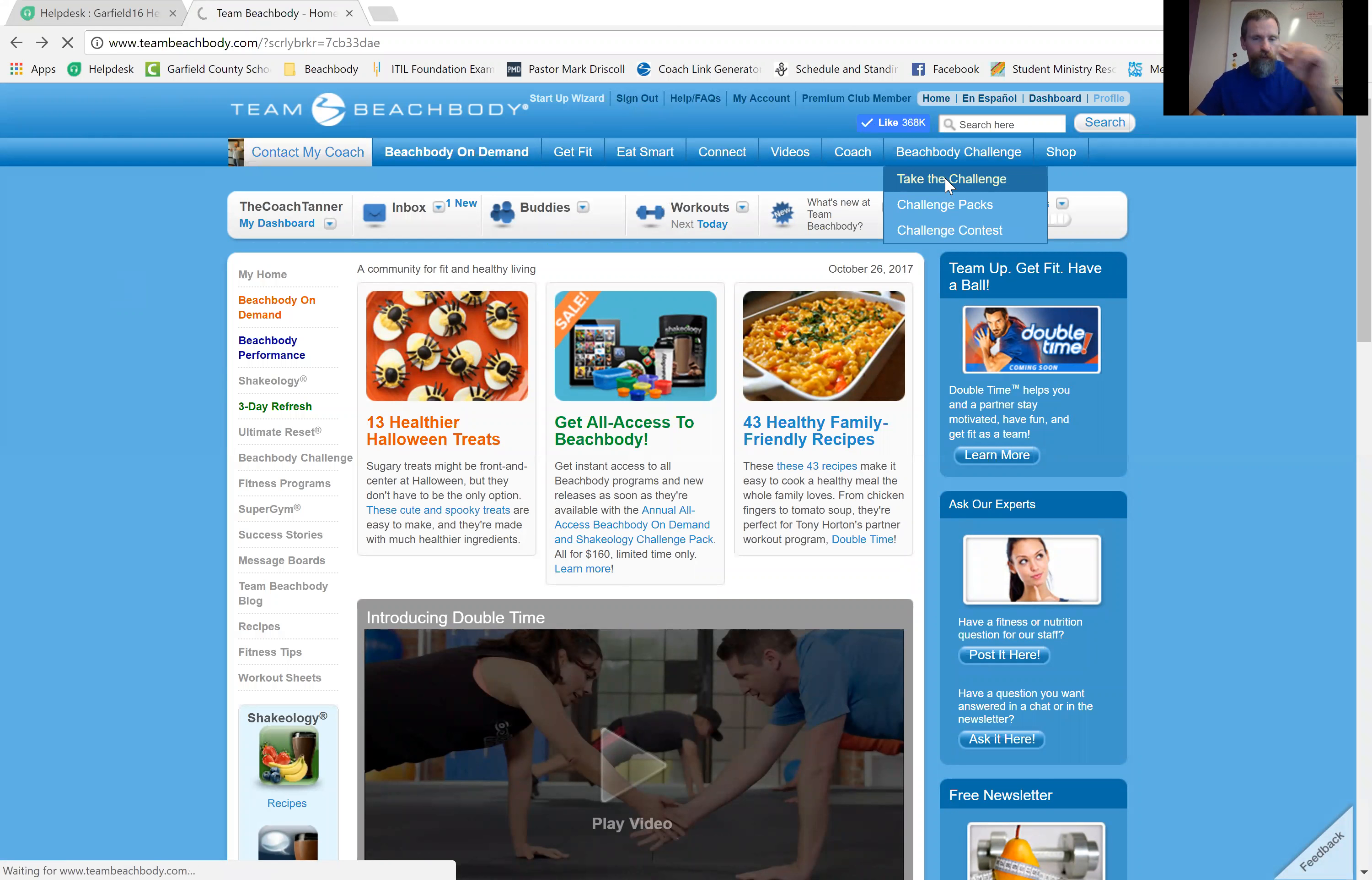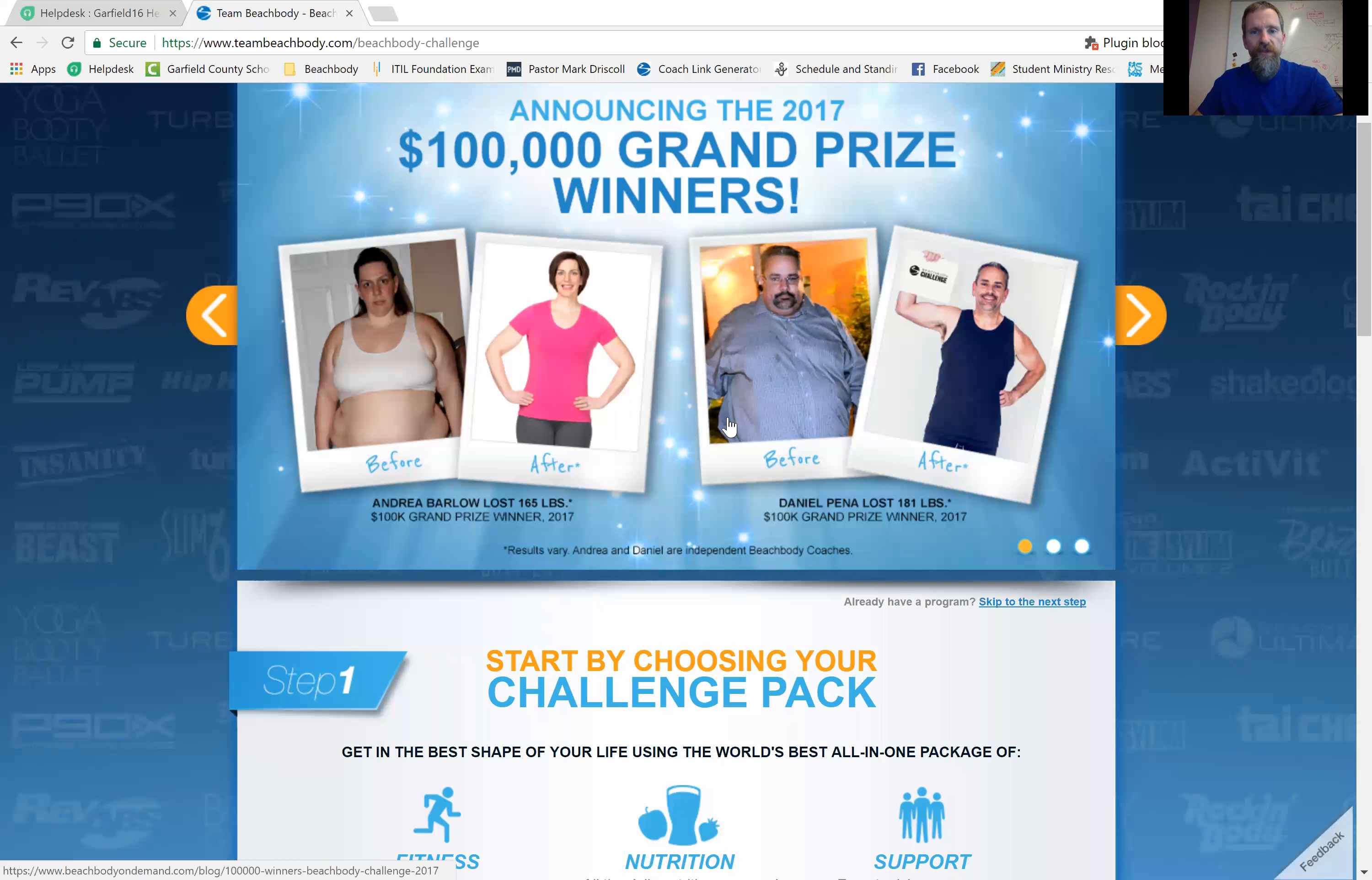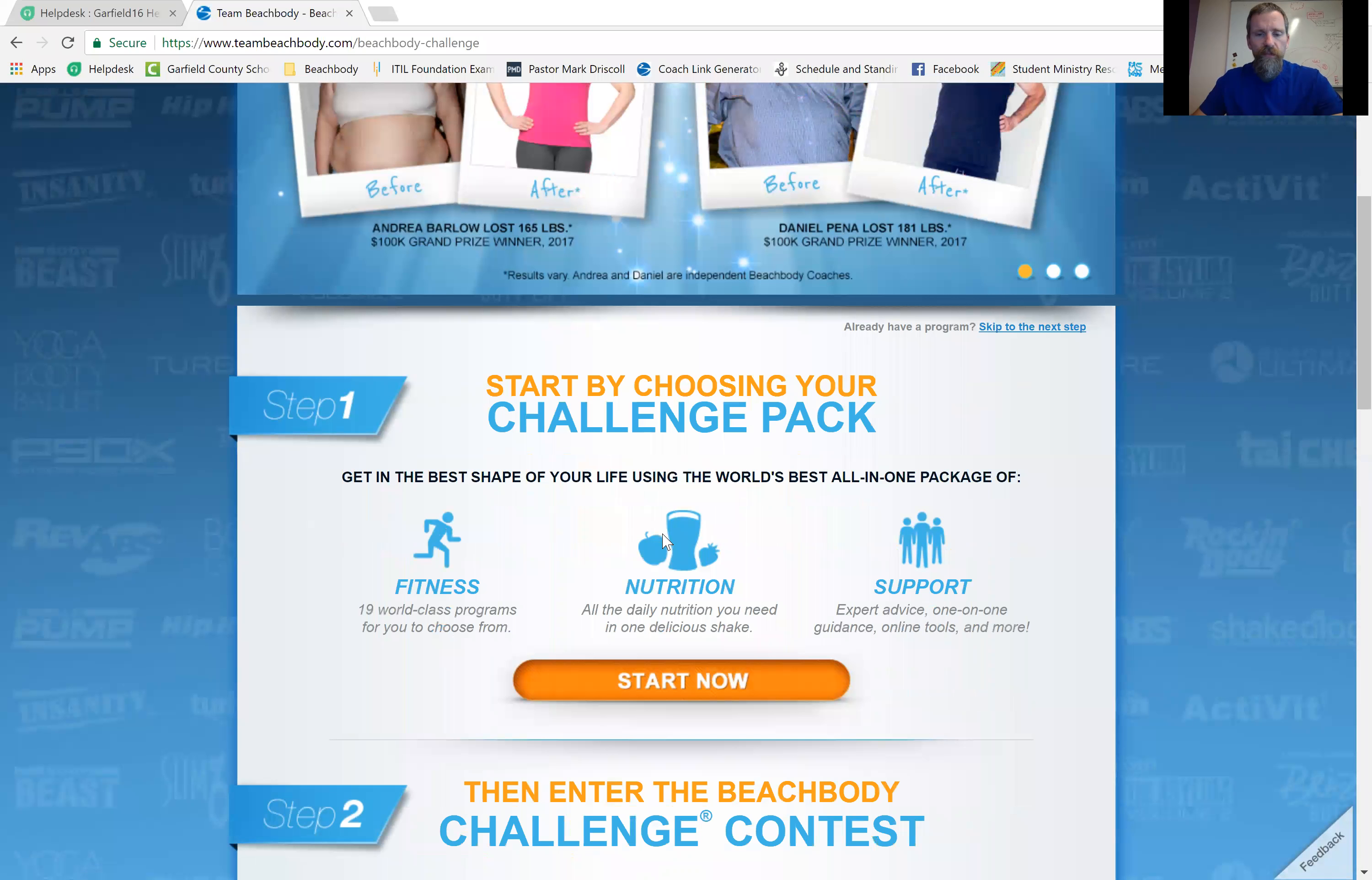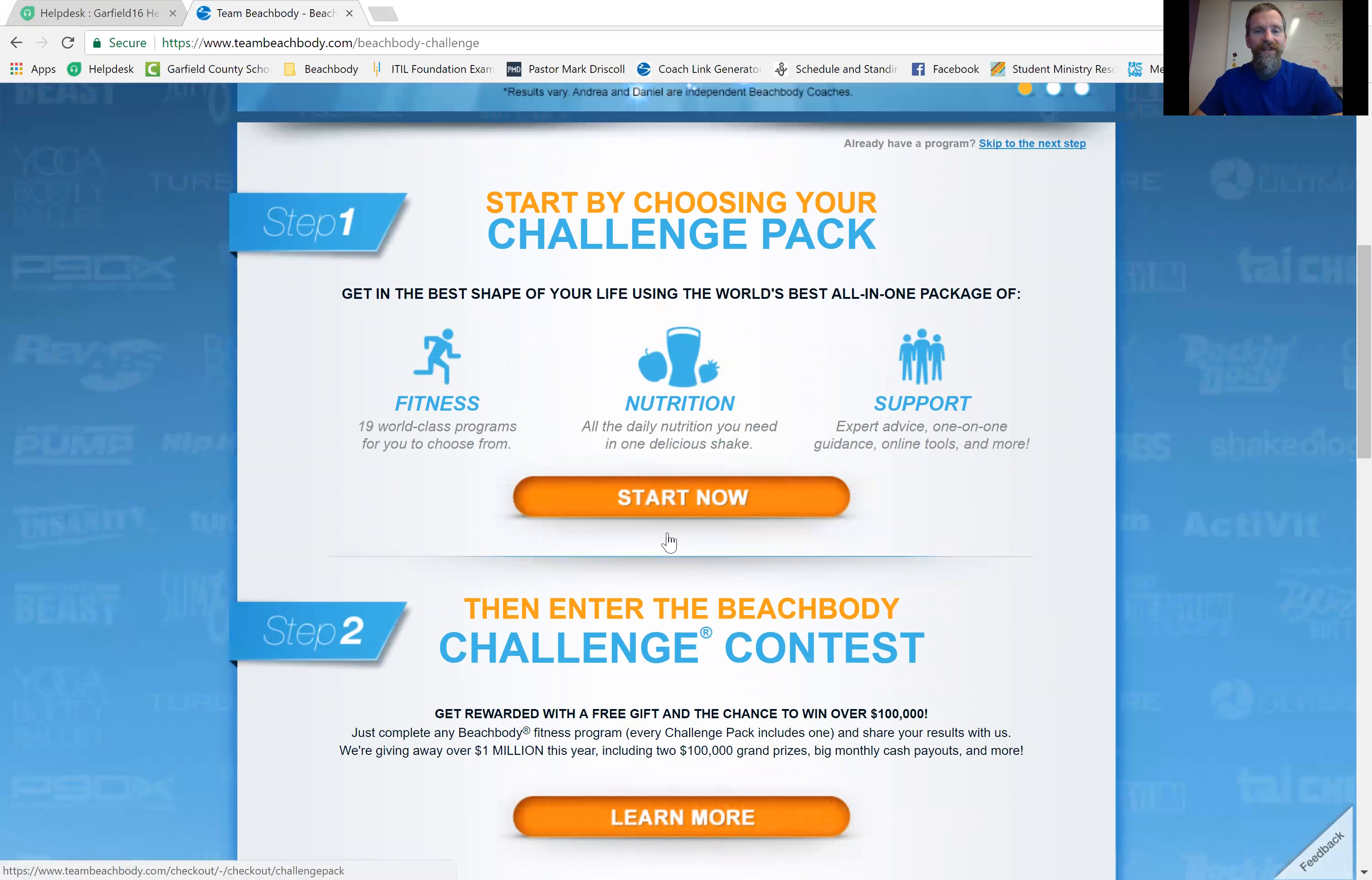This will take you to a page where it talks, gives you more information about the Beachbody Challenge. You'll see them talking a lot about grand prize winners. Besides getting a free t-shirt,